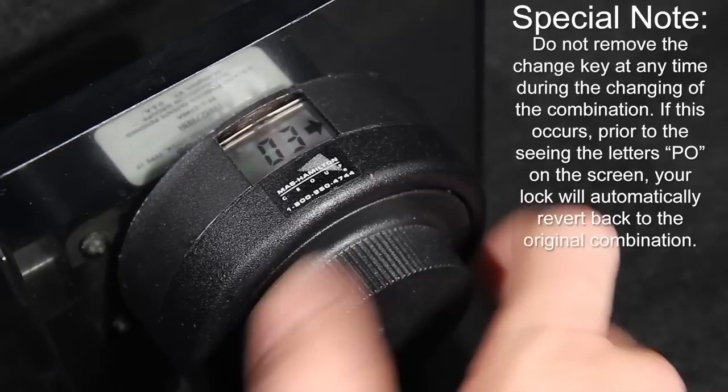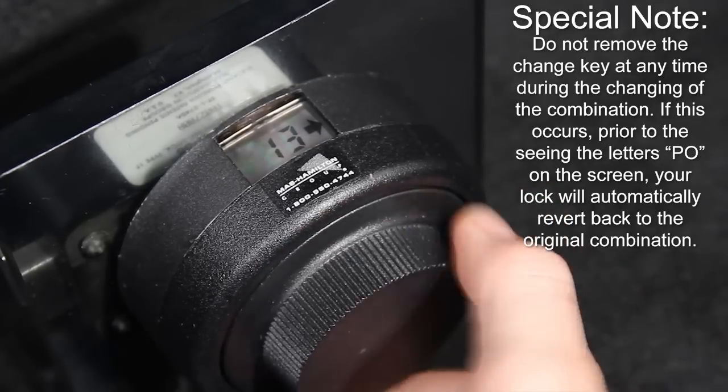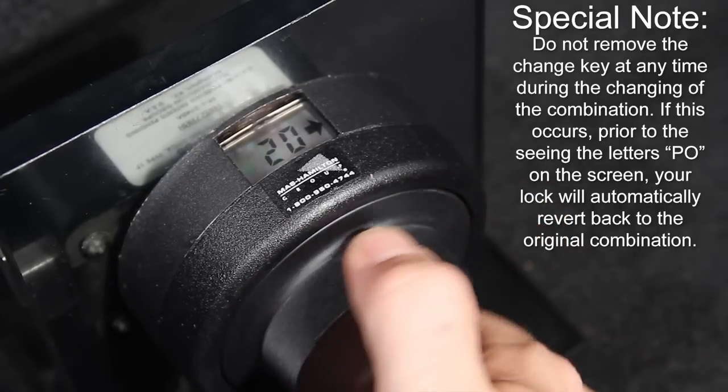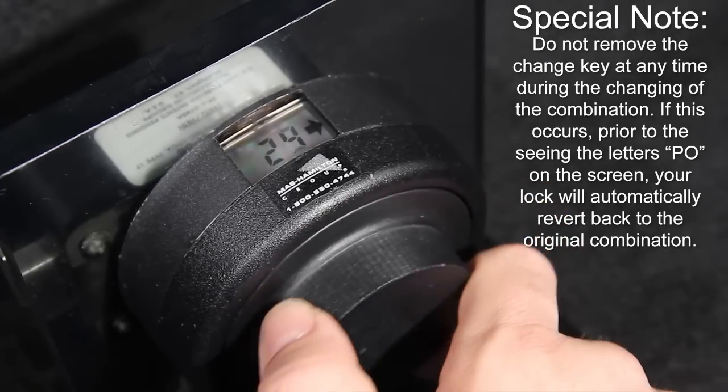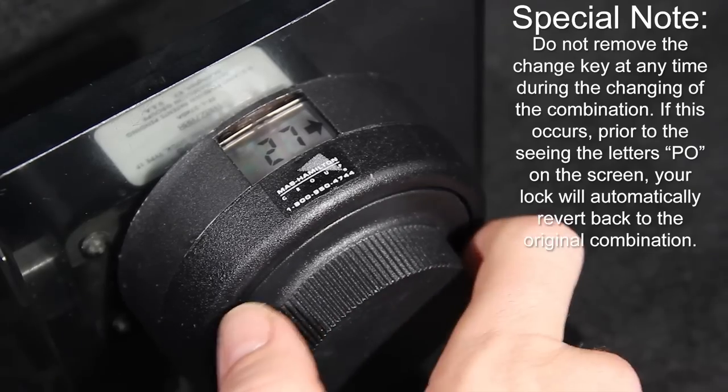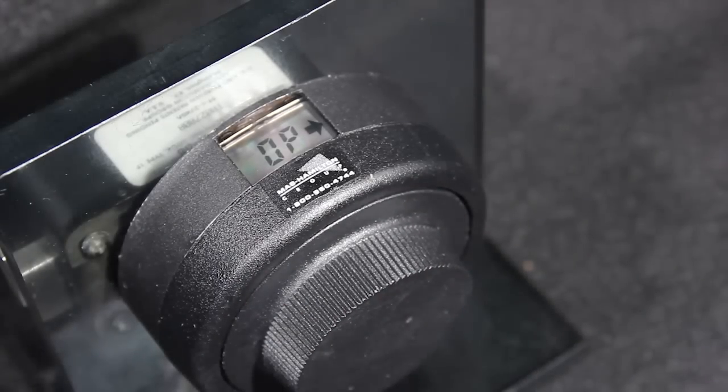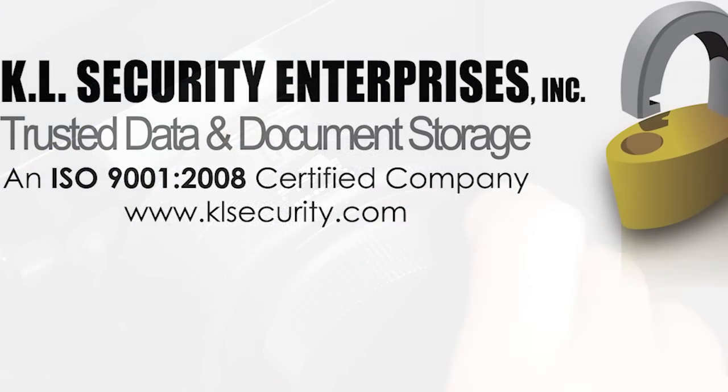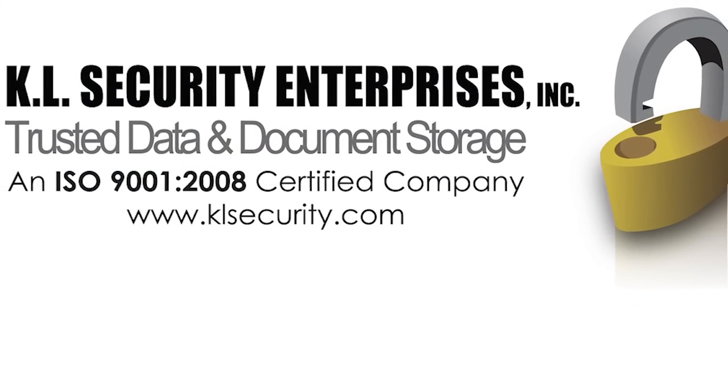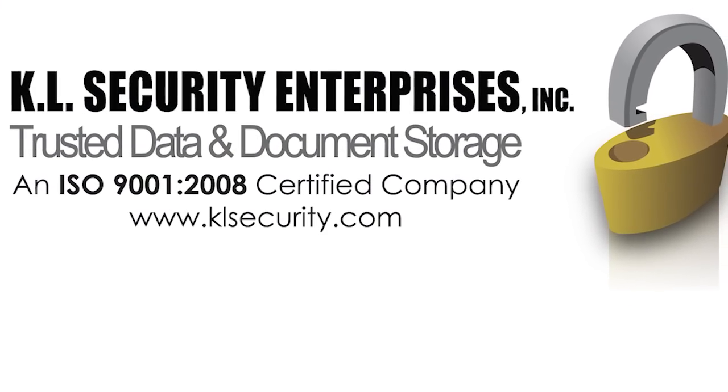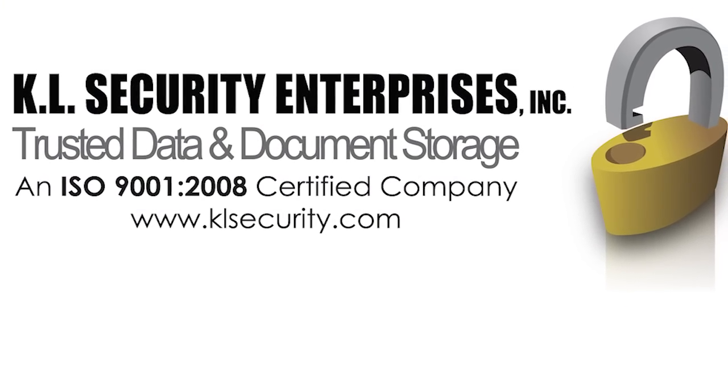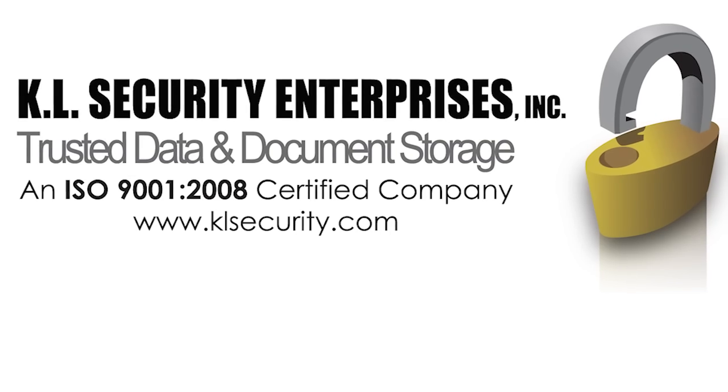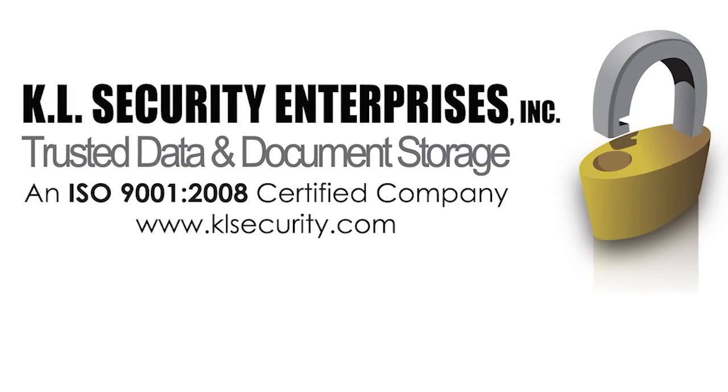New locks, as well as brand new Class 5 and Class 6 GSA approved containers can be purchased today by calling KL Security Enterprises toll-free 866-867-0306.